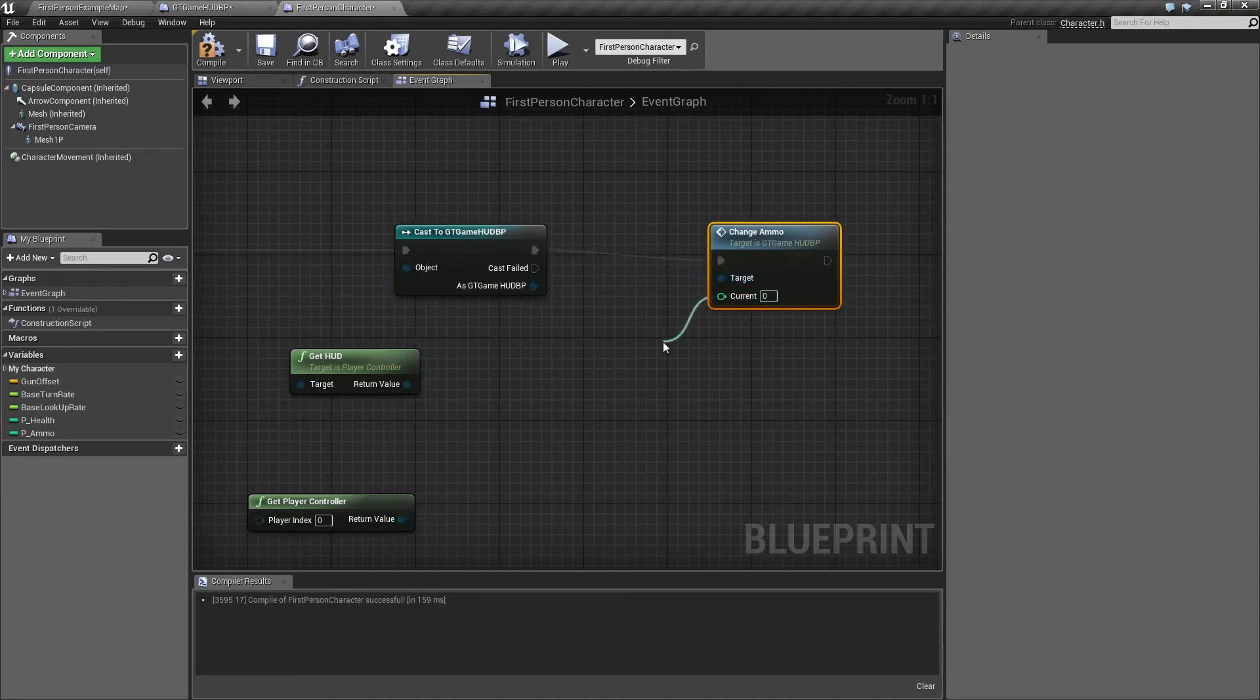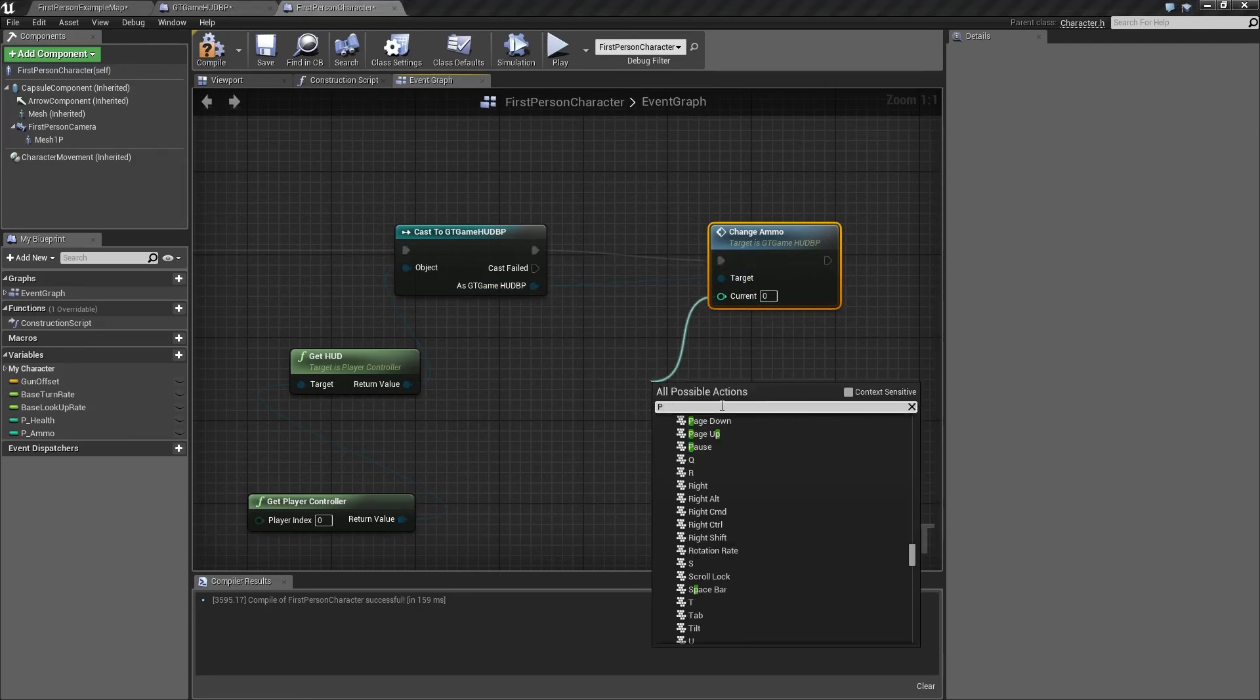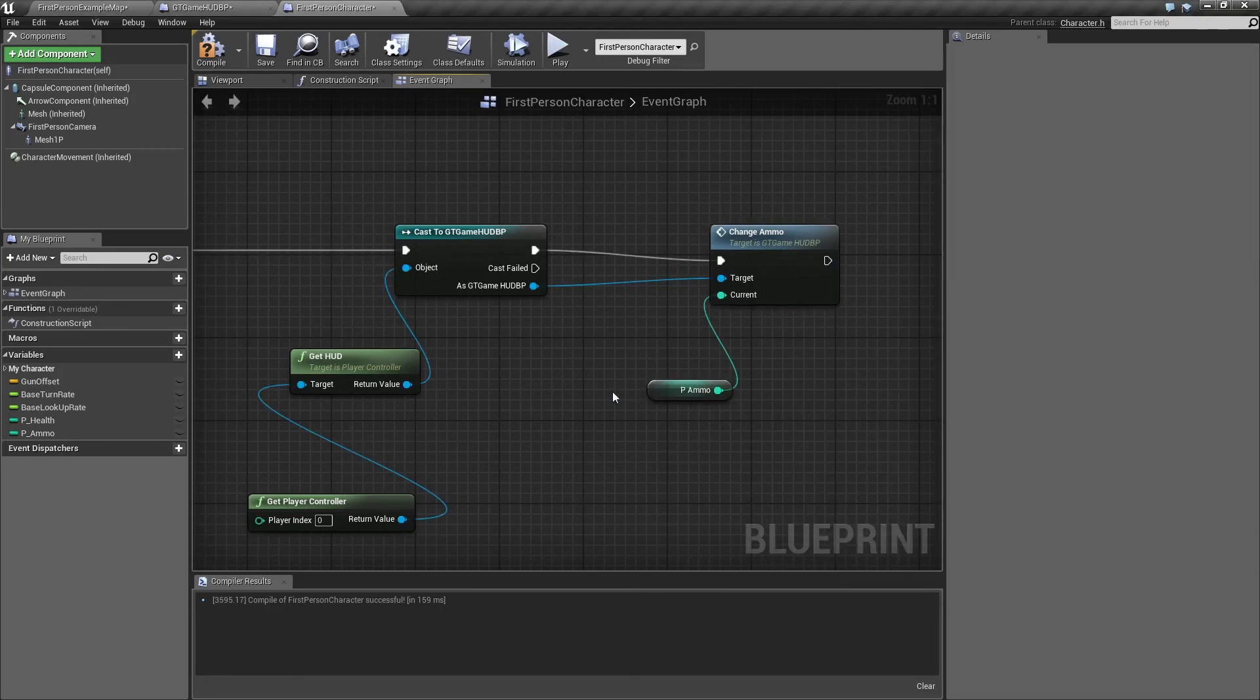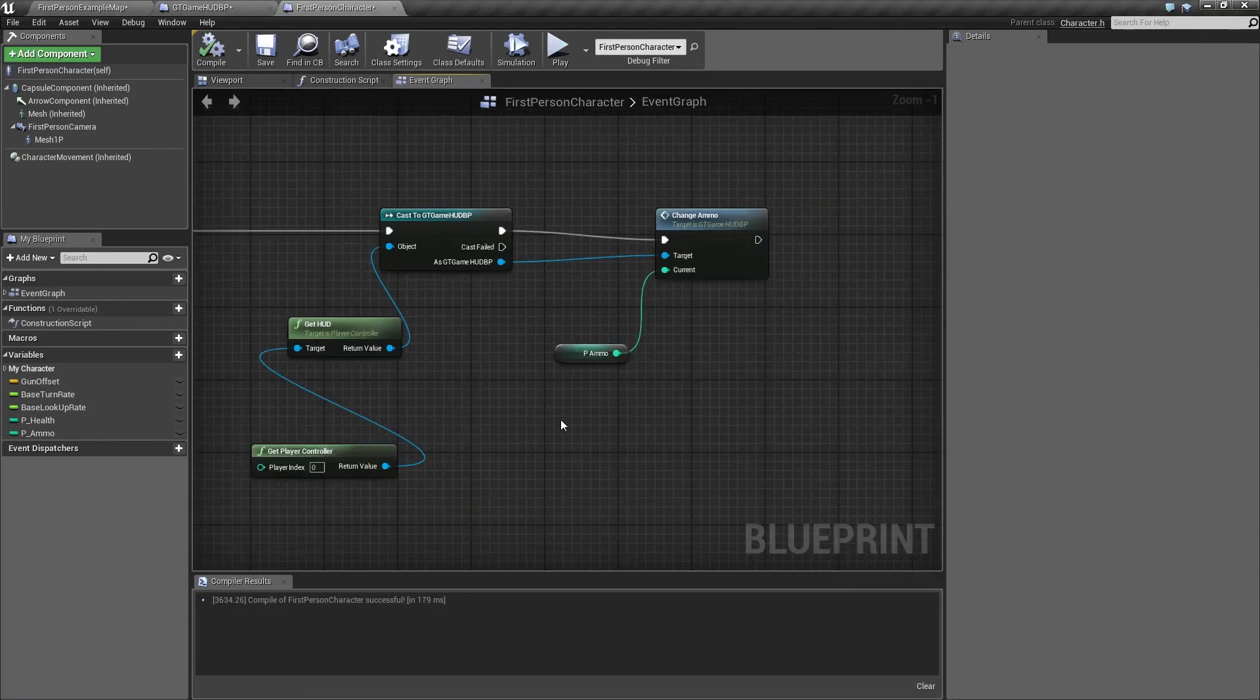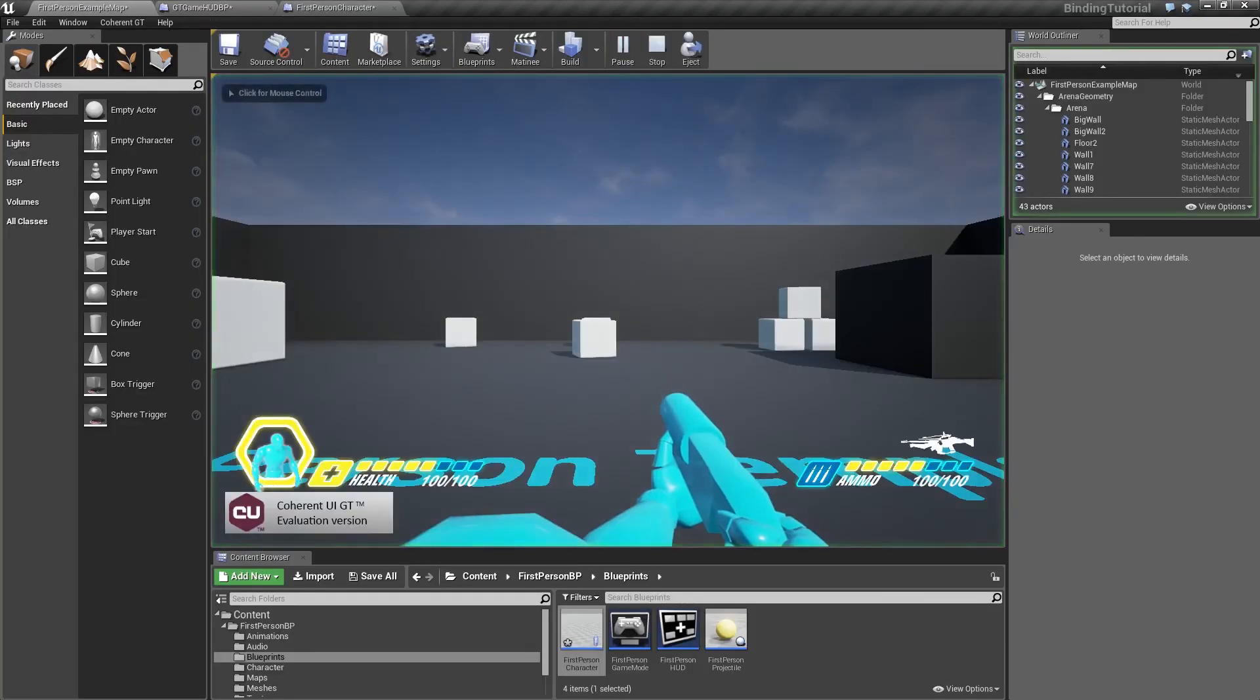There's one more last thing we need: the current amount of ammo that we have. Let's see if we have set up everything properly.